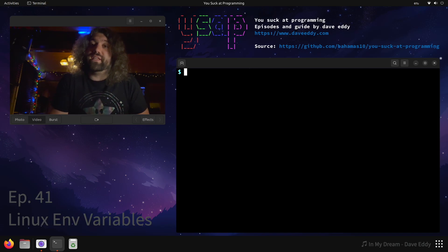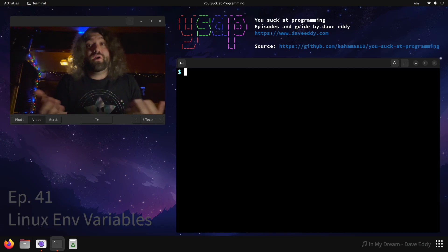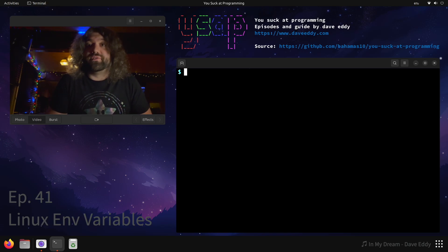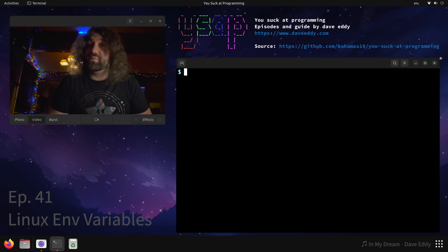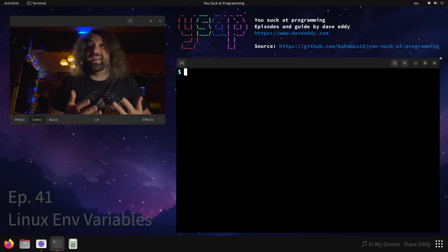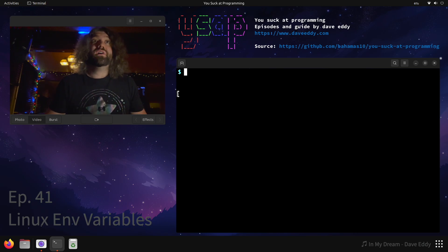What's up everyone? My name is Dave and you suck at programming. This time we're back talking about environmental variables because a lot of you have questions, and there's some Linux-specific stuff I wanted to cover.